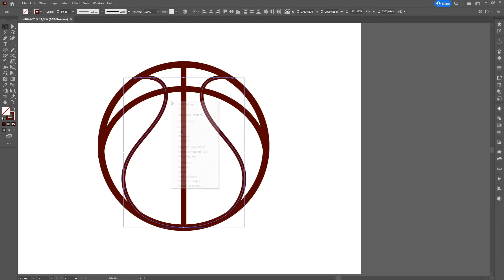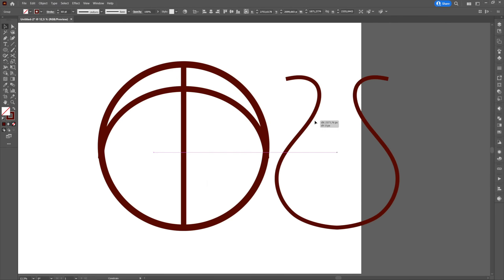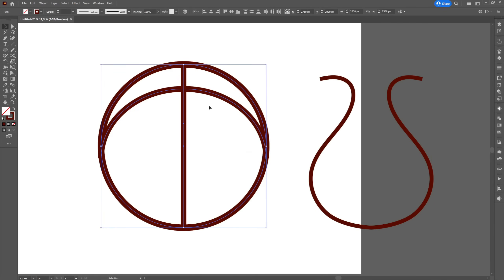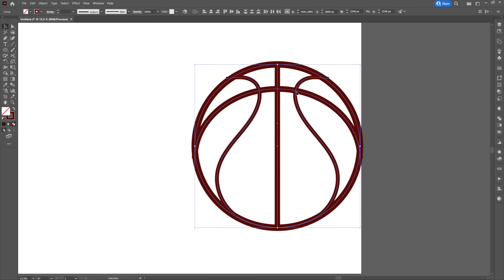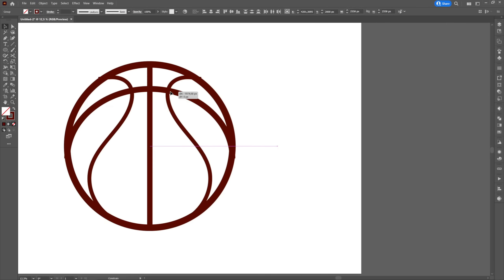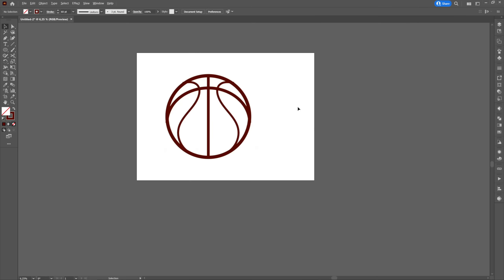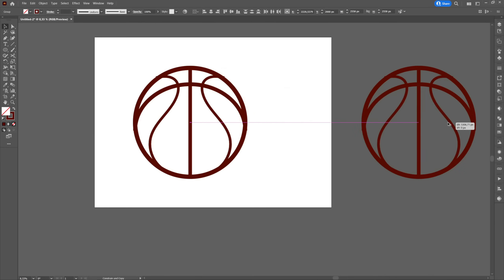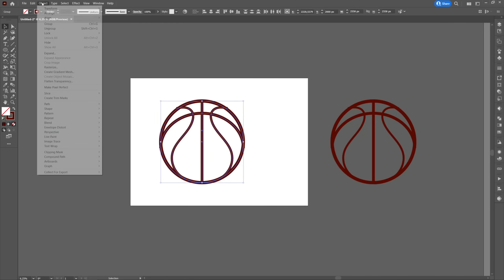We will group them both then the rest of the drawing and center them. We will select everything, we will go to the object from where we will select expand.